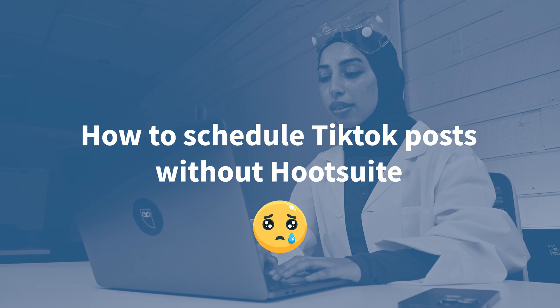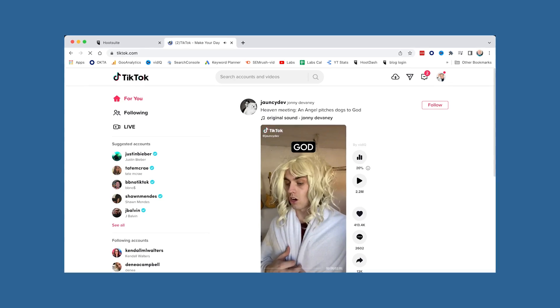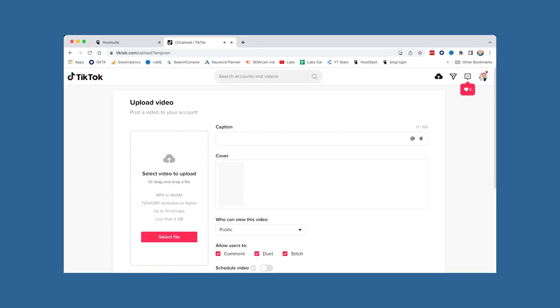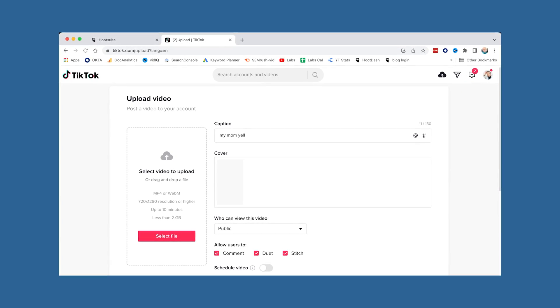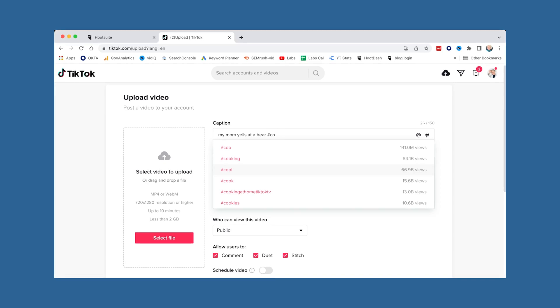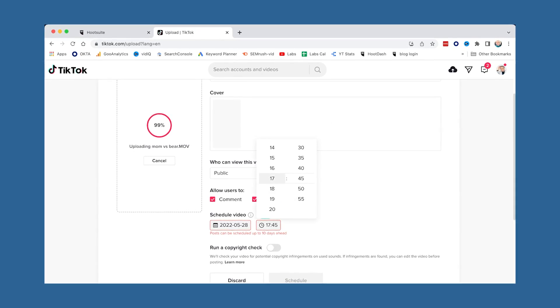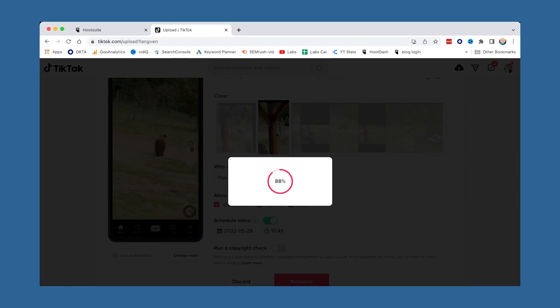Now, if for some reason you don't want to use Hootsuite, then you can use TikTok's native scheduler, which is only available on desktop and has a 10-day limit. Head over to TikTok.com and log in. You'll see your TikTok feed just like in the app. The main difference is that you can't record on desktop, so instead of the plus button, you'll see a cloud icon in the right-hand corner to upload content. You can then add captions or cover images, edit privacy settings, and toggle comments on or off. To schedule, simply toggle the Schedule Video button on, then choose a date and time. Remember, you won't be able to edit your video once it's scheduled, so if you need to make changes, you'll have to delete the scheduled post and re-upload it after making edits.